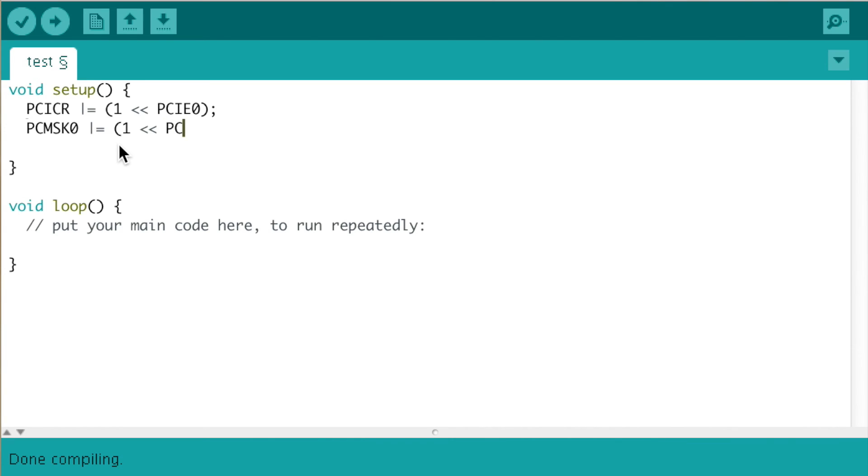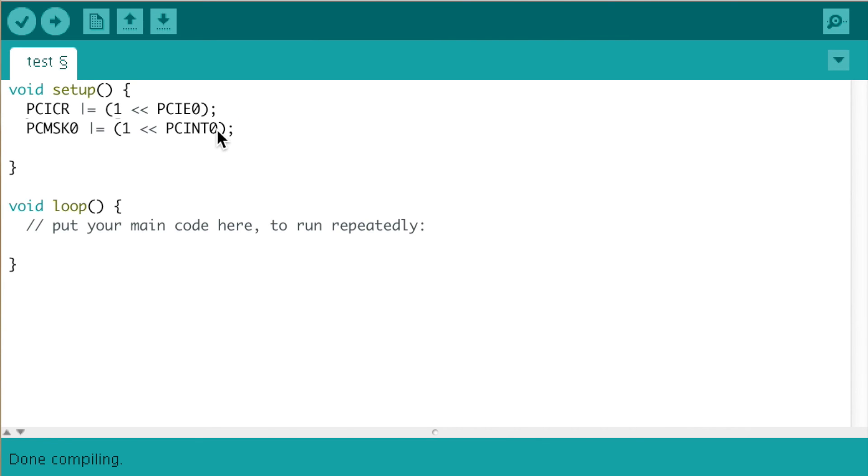Now this line will tell the mask register that pin change interrupt 0 pin will now cause an interrupt. This stands for pin 53 on the mega board and pin 8 on the UNO board.